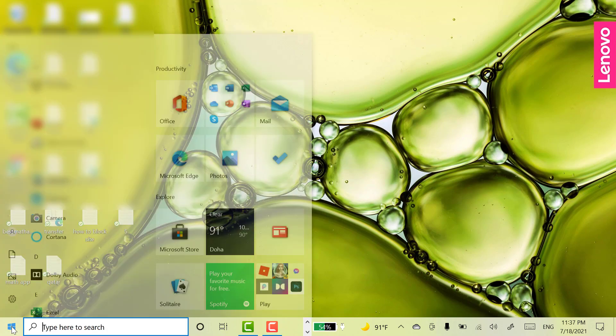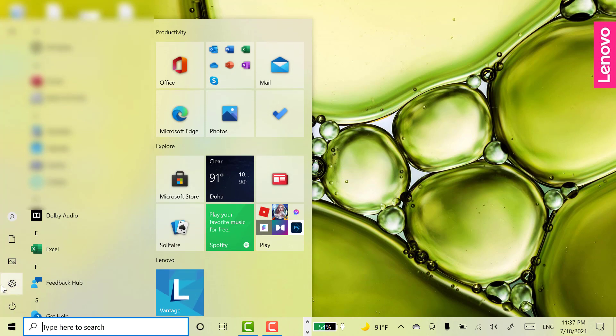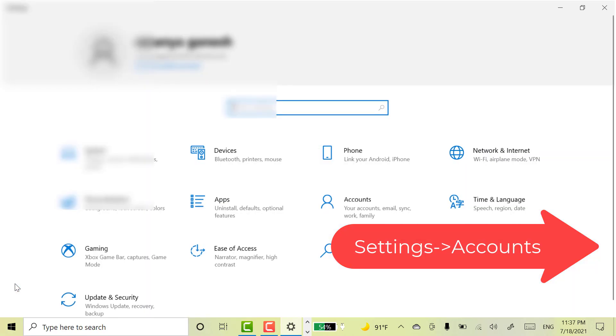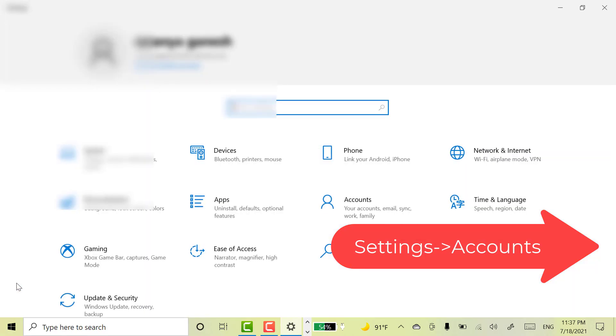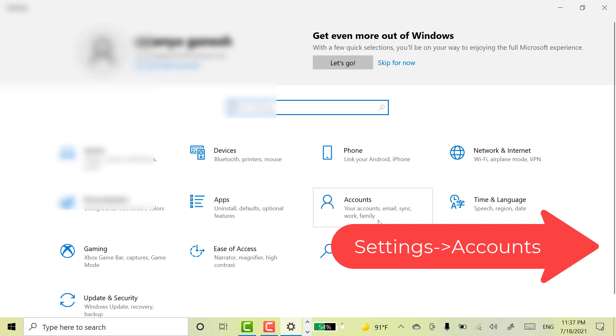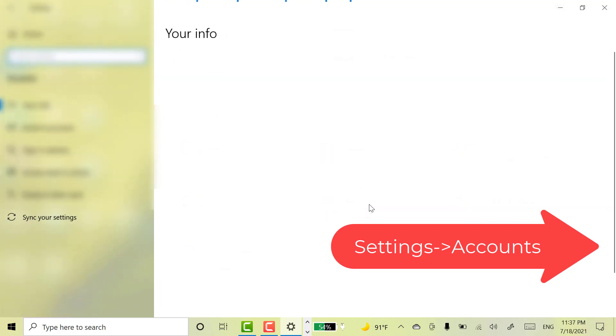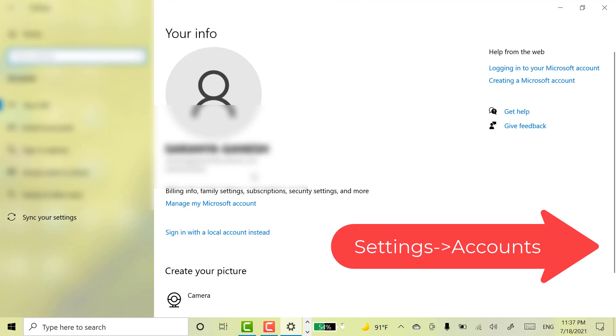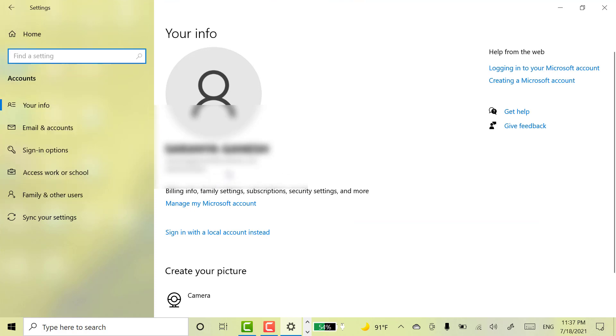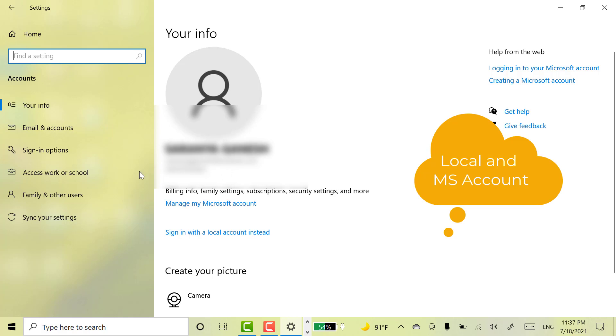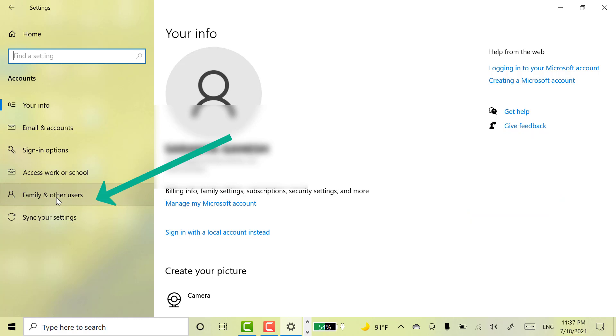Go to windows, select settings and go with accounts options. See here you will get two options. Local account, Microsoft account. Already I have logged in with my Microsoft account. Come here and select family and other users option.